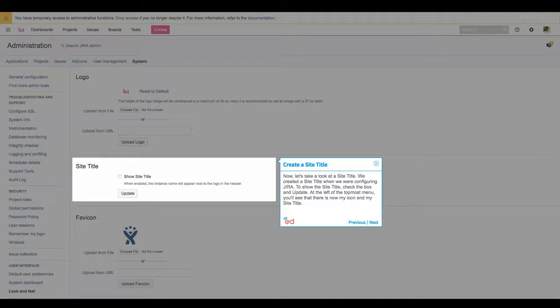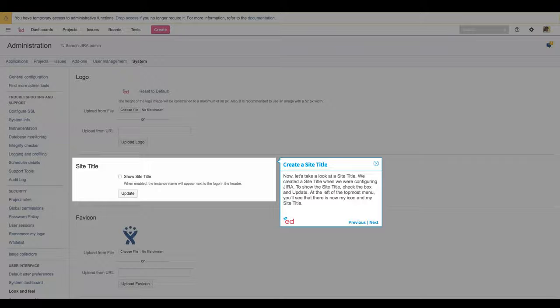We created a site title when we were configuring JIRA. To show the site title, check the box and update. At the left of the topmost menu, you'll see that there is now my icon and my site title.